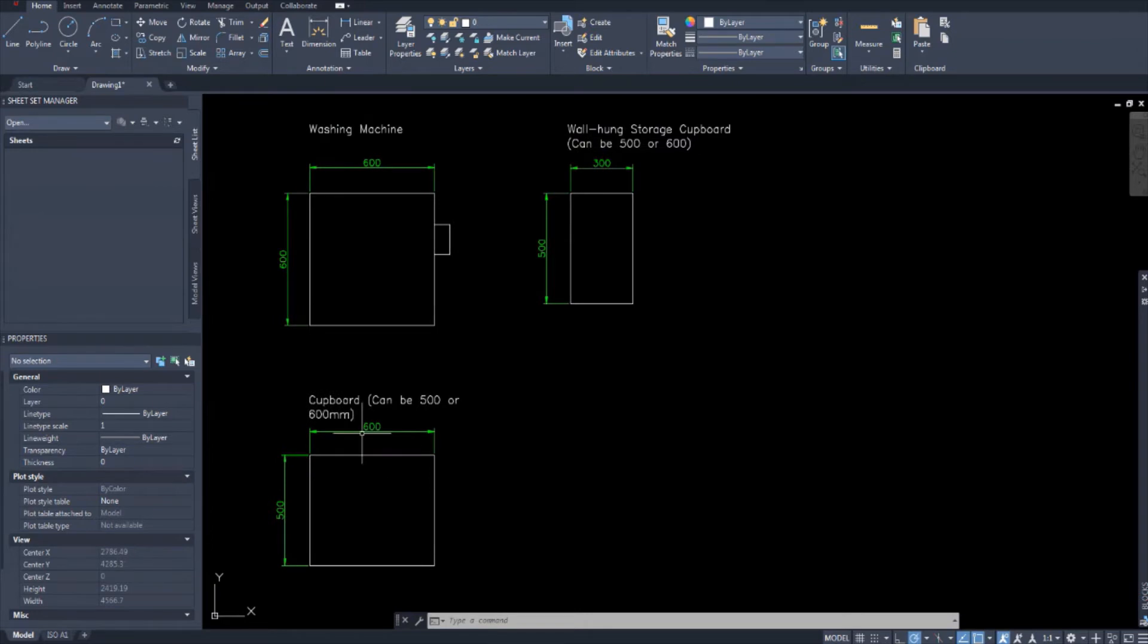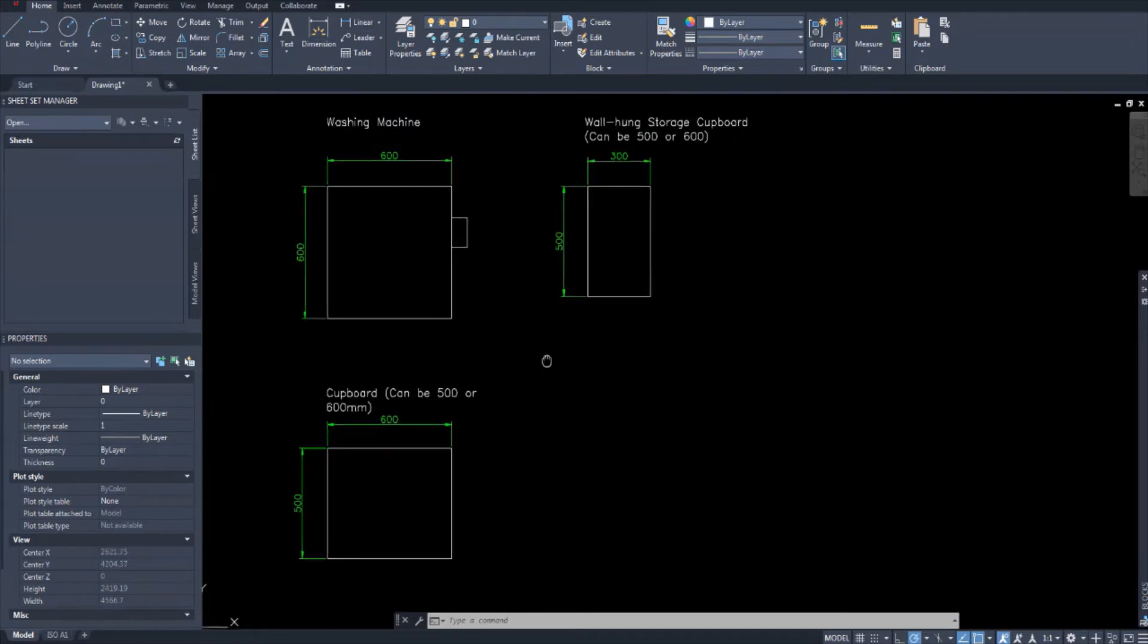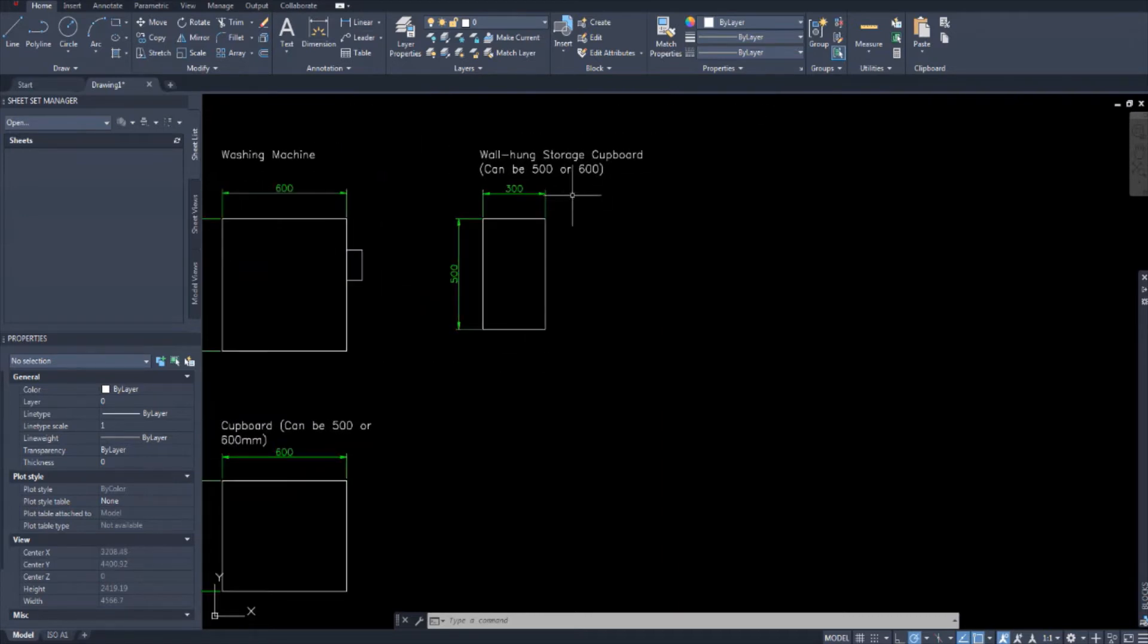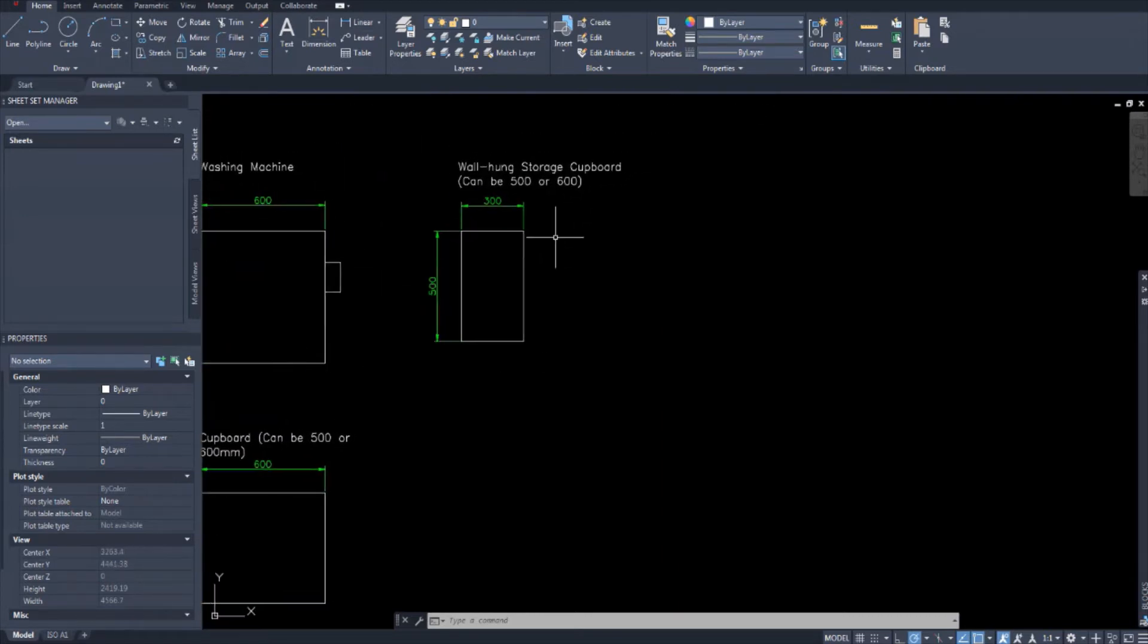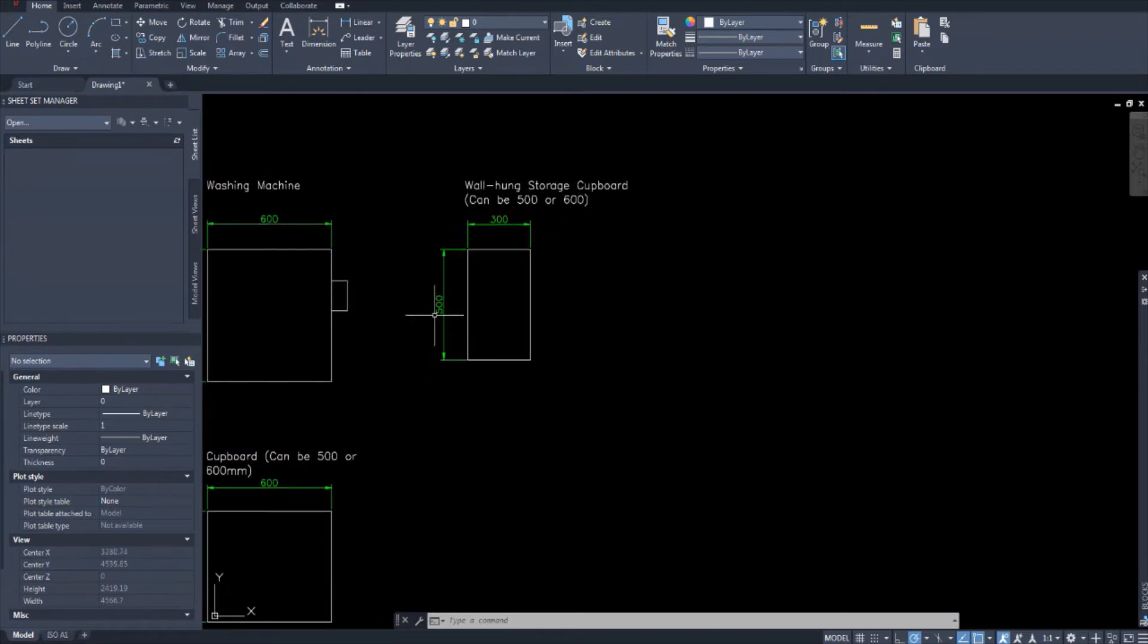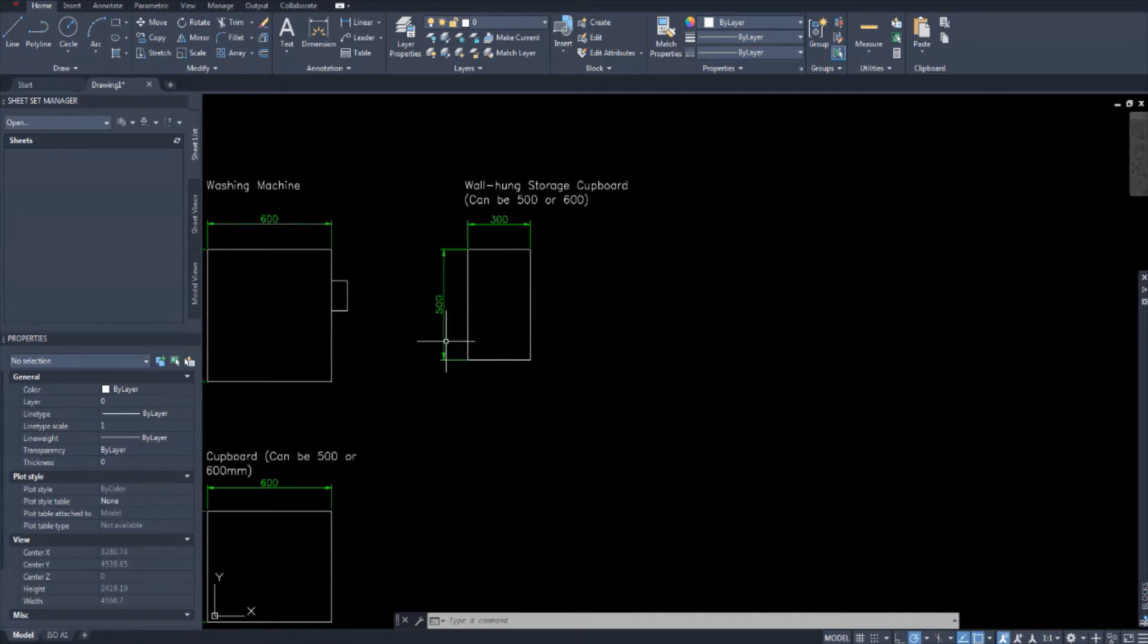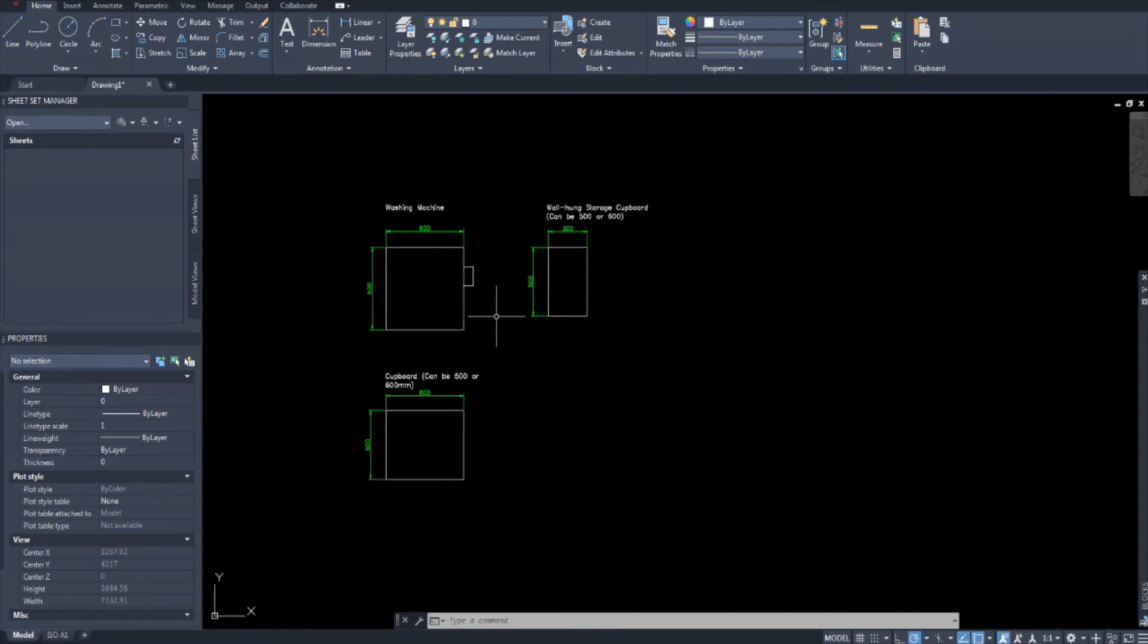I'm going to save this one separately and I'm going to draw a 600 by 600 one as well to save separately. And the same for the wall hung storage cupboard. This can also be 500 or 600. So I've chosen to draw 500 by 300 here. These are the metric sizes. Or it can be 600 by 300. Again, we're going to draw all of these separately and save them all separately.